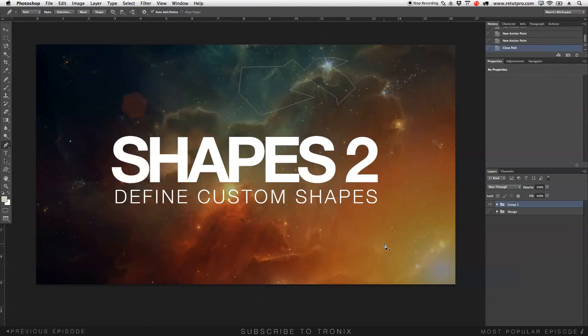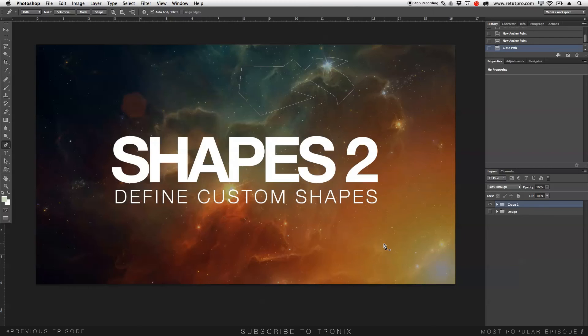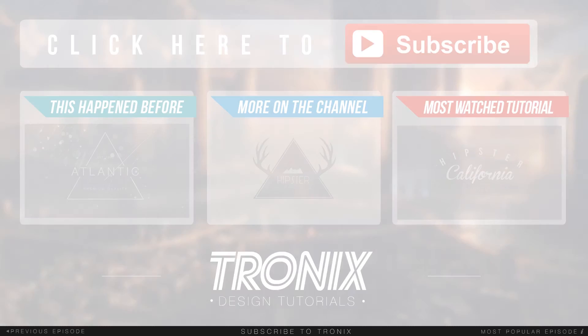Thanks again for watching, guys. If you like the tutorial, don't forget to hit the thumbs up there. Share it with all your buddies, please, who also have this define custom shape problem, and don't forget to subscribe. Thanks again for watching, guys. I'll see you all in the next tutorial. Bye-bye.